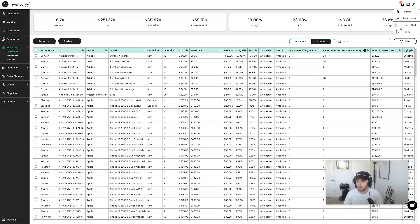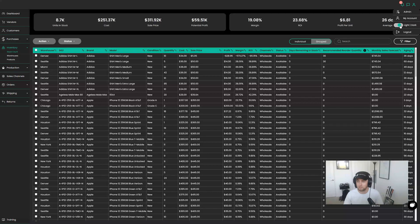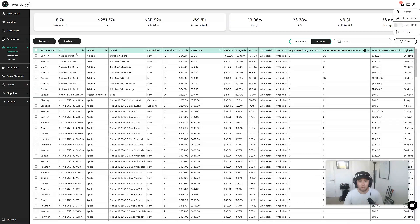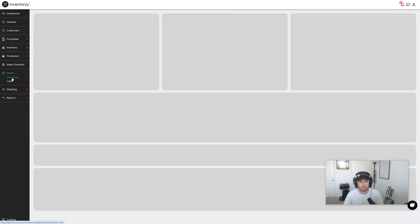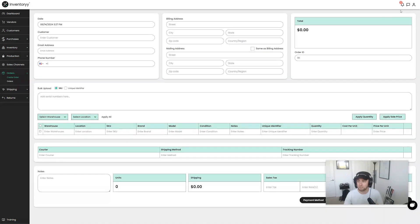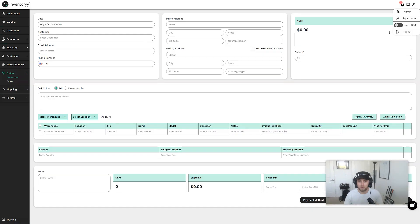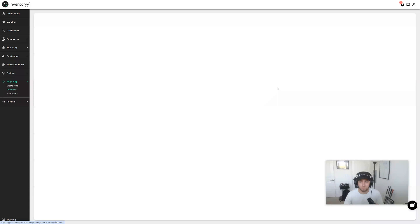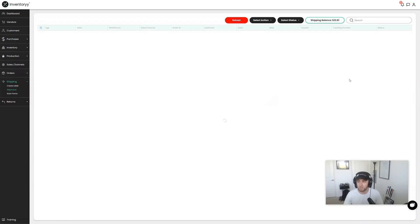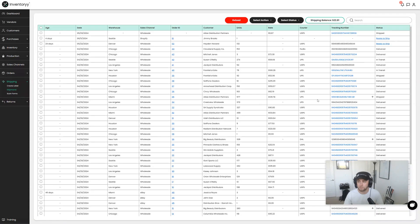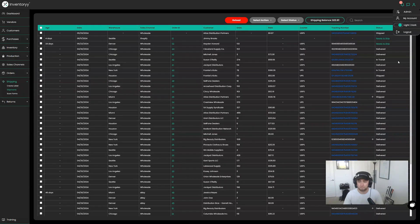So Light Mode, Dark Mode — I'll go through a couple more pages so you can see how this looks. Here's a Create Order page, for example — Light Mode and Dark Mode. And let's do one more: here we have our Shipments page. You can see the Shipments page in Light Mode, and then Dark Mode as well.